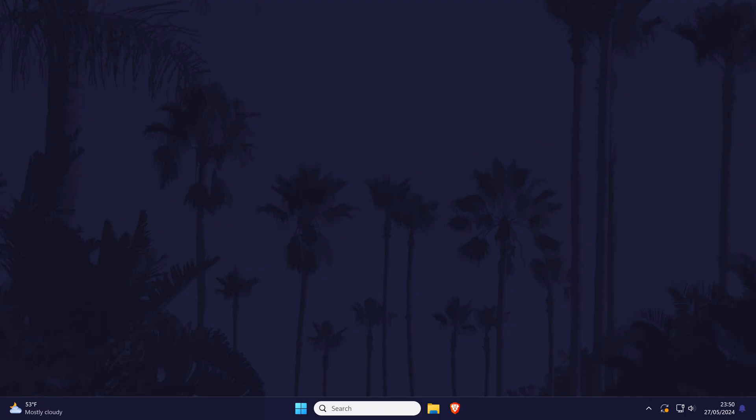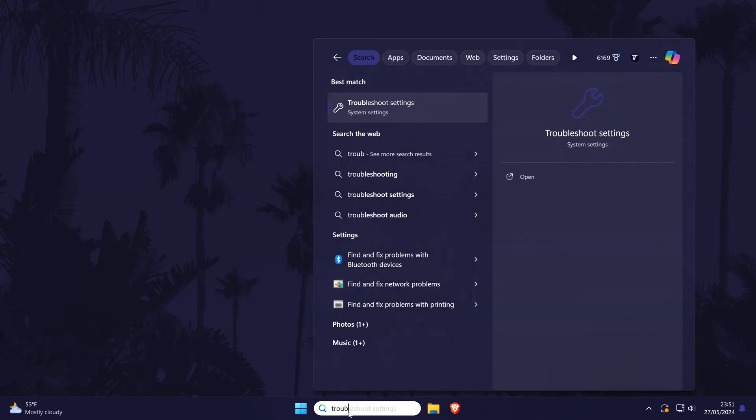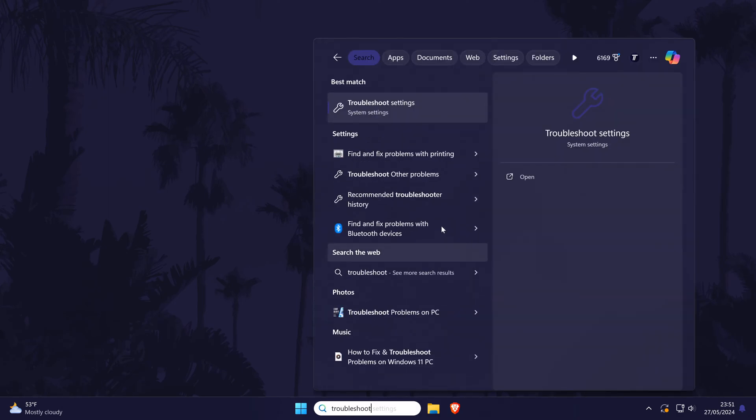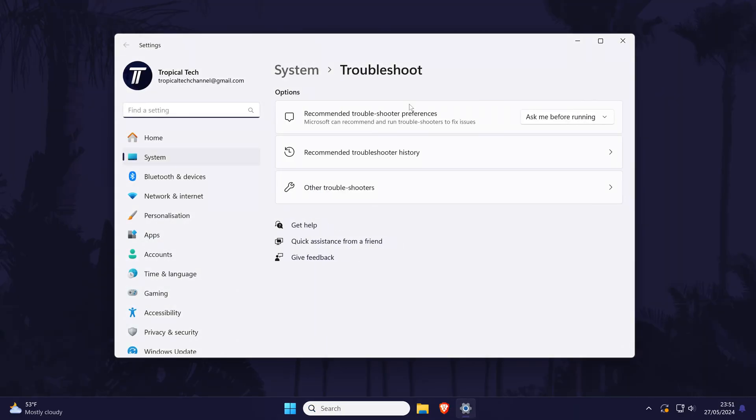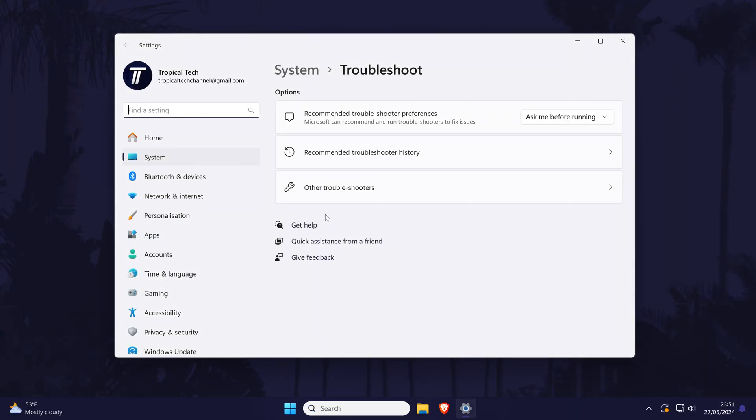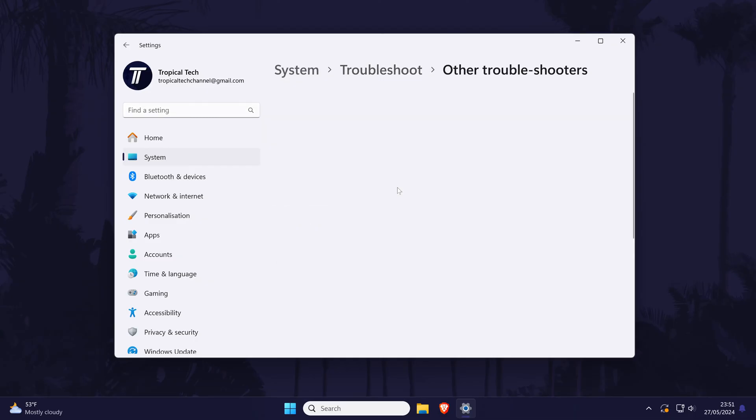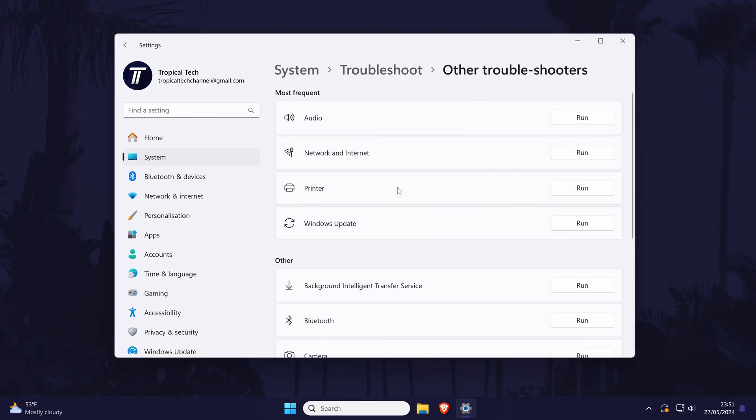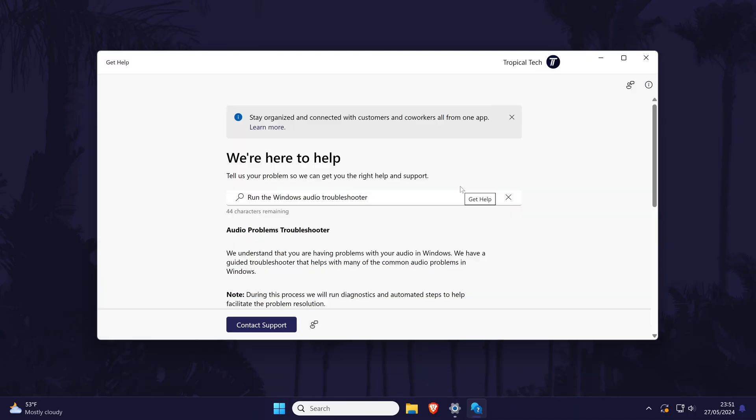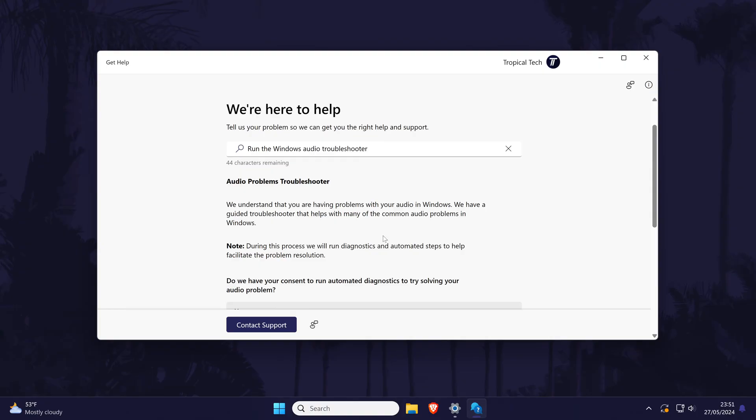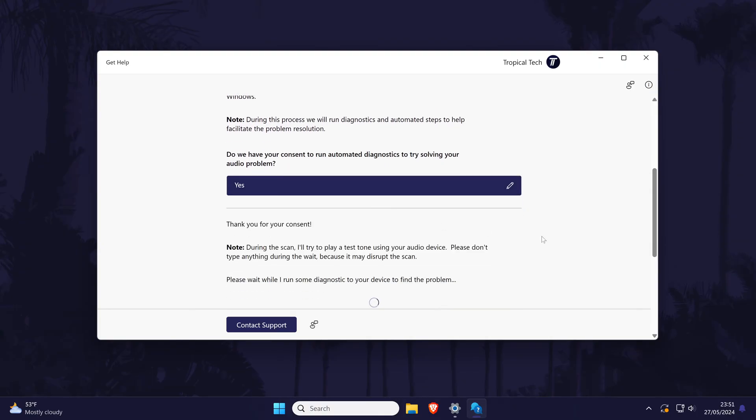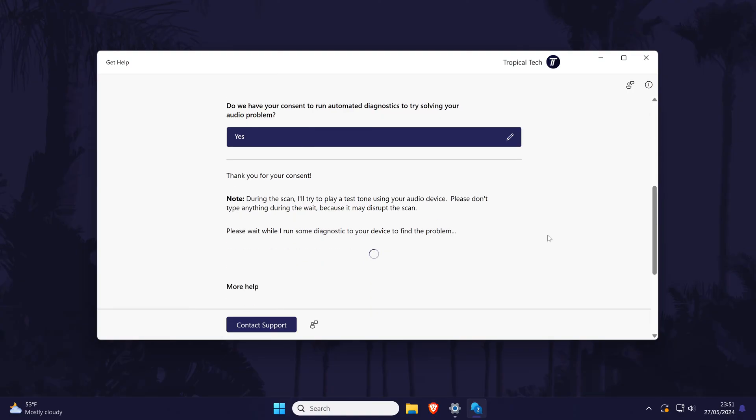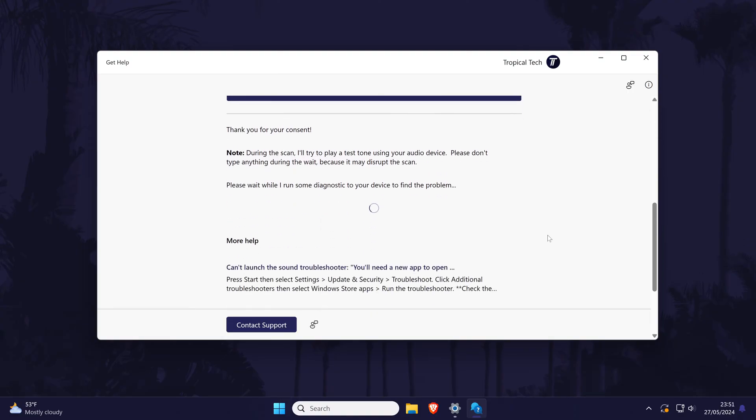Next we can try running the audio troubleshooter. Search for troubleshoot in the search bar and open the link called troubleshoot settings. Find the audio troubleshooter either on this page or after clicking on other troubleshooters and click on run next to it. You might then be asked questions about your sound device. Follow these steps and see if there's any recommendations to help fix the problem.